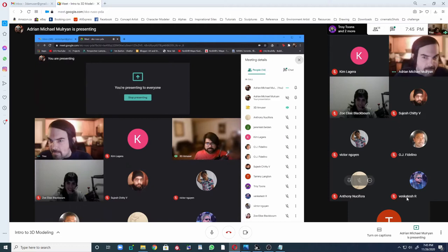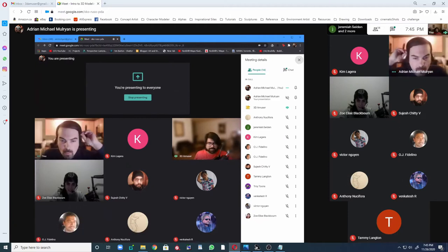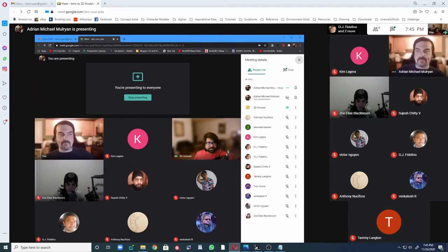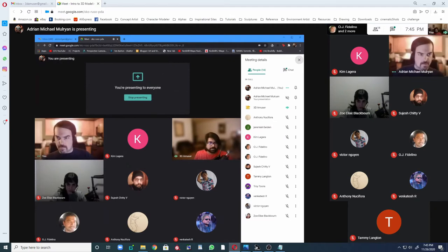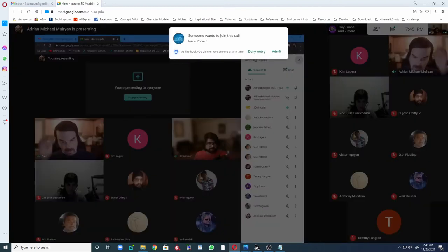So Adrian, can you talk about your role in a studio as a matte painter? Like what exactly is your work or job in the industry? Can you explain a little bit further on matte painting?